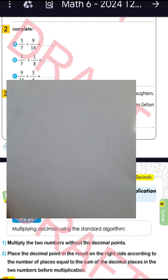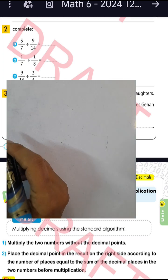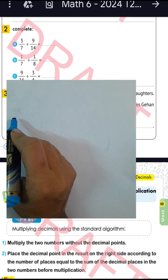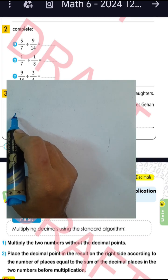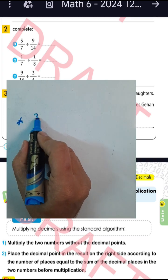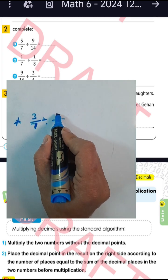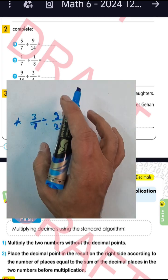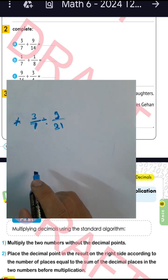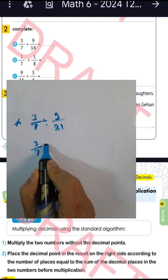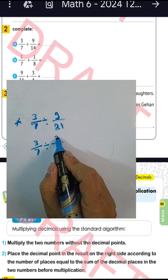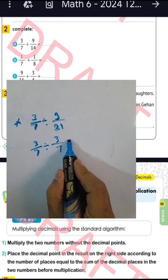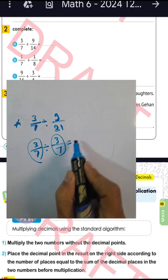Now I will give you new questions — A, B, and C. Question A: zero over seven divided by nine over twenty-one. First simplify nine over twenty-one: nine divided by three equals three, twenty-one divided by three equals seven, giving three over seven. So three over seven divided by three over seven equals one.